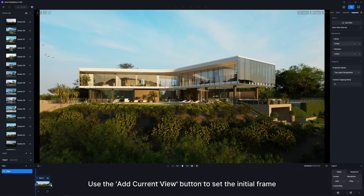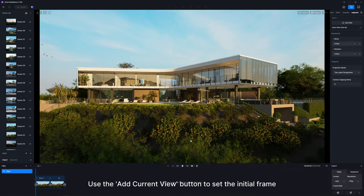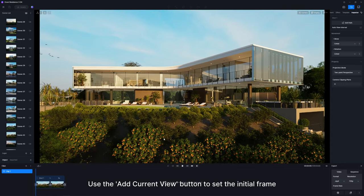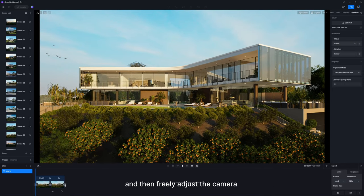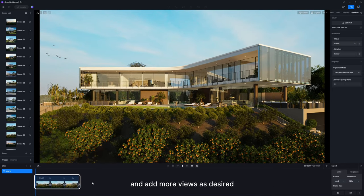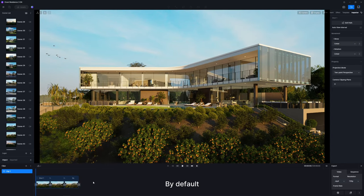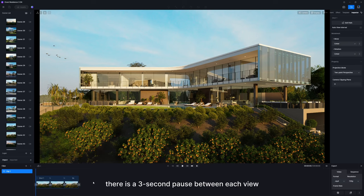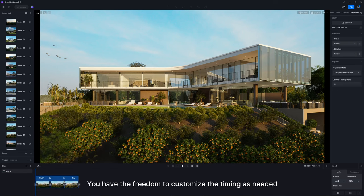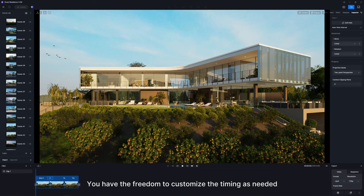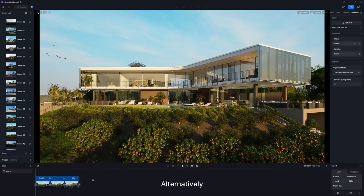Use the Add Current View button to set the initial frame, and then freely adjust the camera and add more views as desired. By default, there is a three-second pause between each view. You have the freedom to customize the timing as needed.